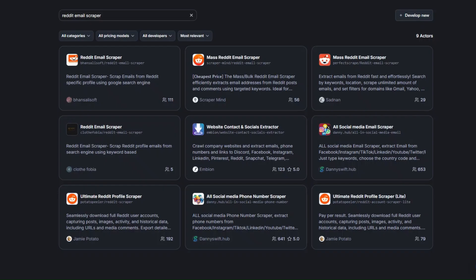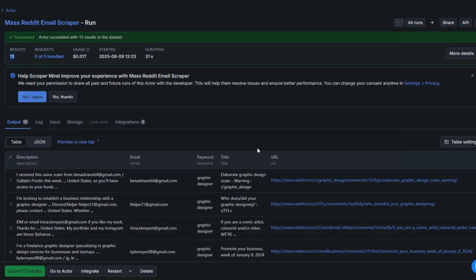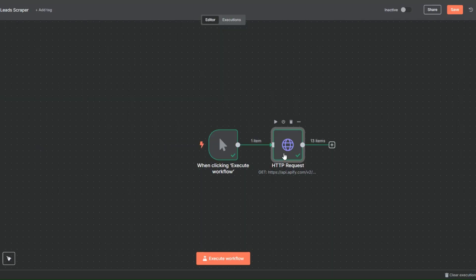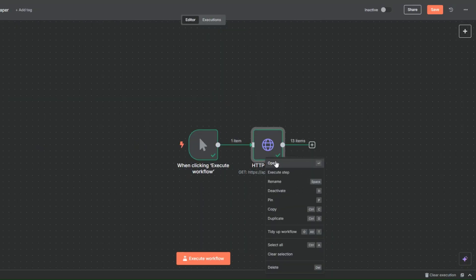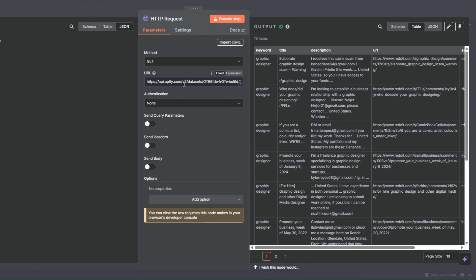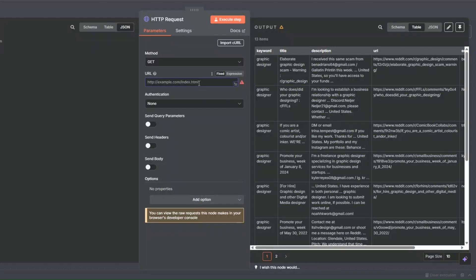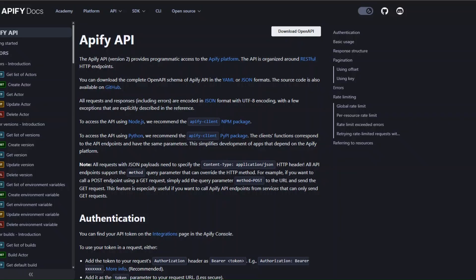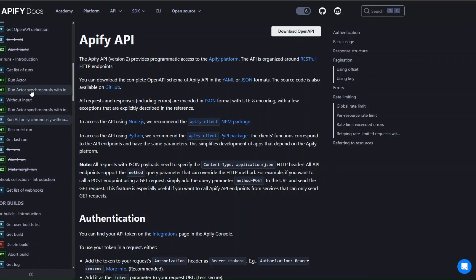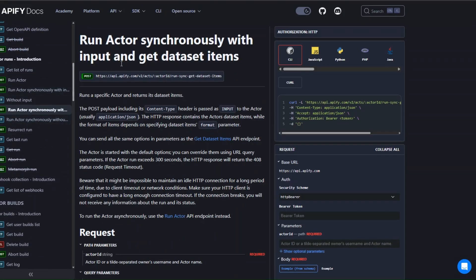Now let's automate the entire process of scraping leads without having to manually add our link. I'll clear this URL. To scrape leads from Reddit automatically we'll need to make an Apify API call. I'll open the Apify documentation and scroll down to find the API — I'll click on 'Run synchronously with input and get dataset items' and copy the cURL.